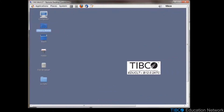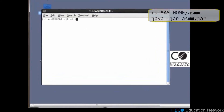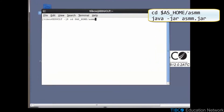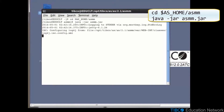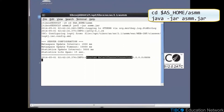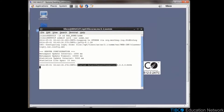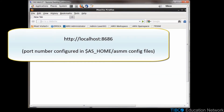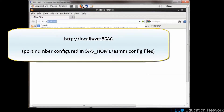In a terminal window, navigate to the ASMM directory within your ActiveSpaces home directory and launch ASMM.jar. Wait for the message that indicates ASMM has started. Once it's started, launch a browser and navigate to localhost port 8686.